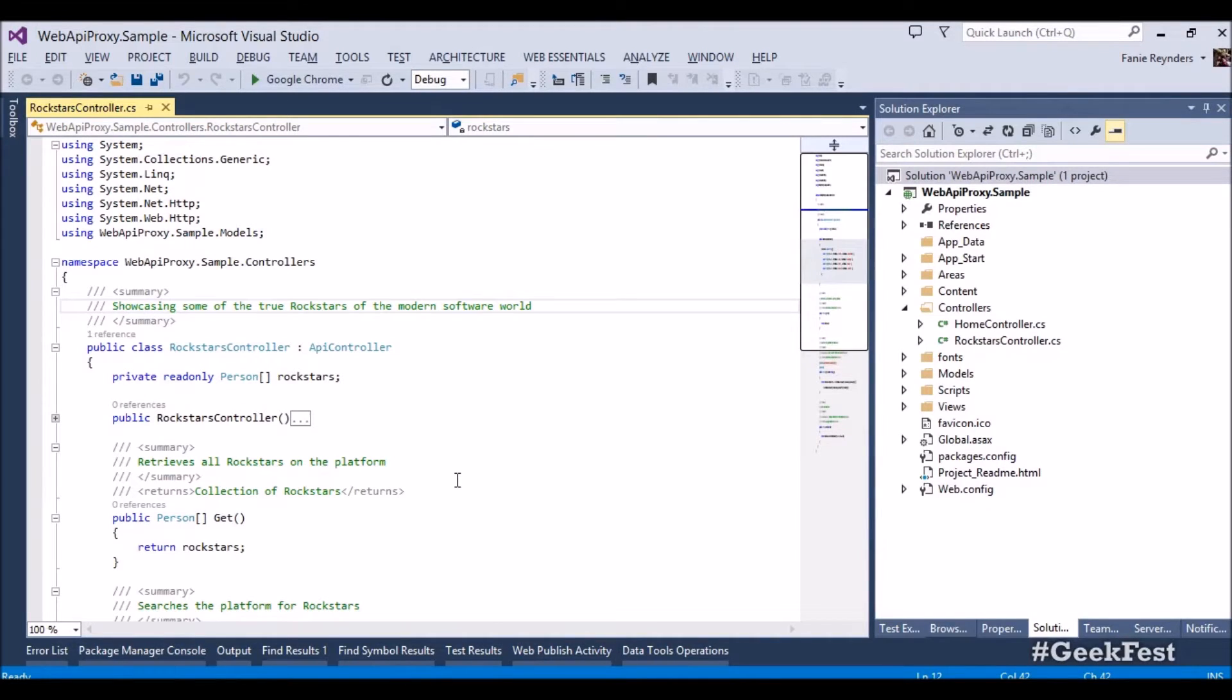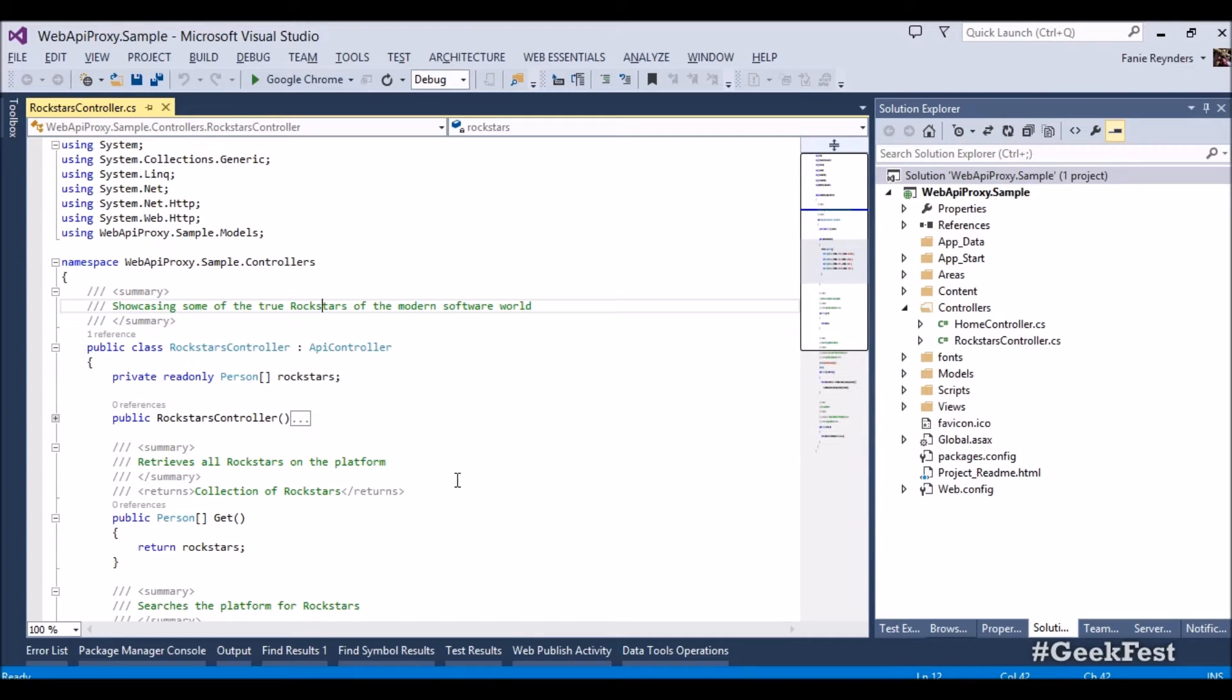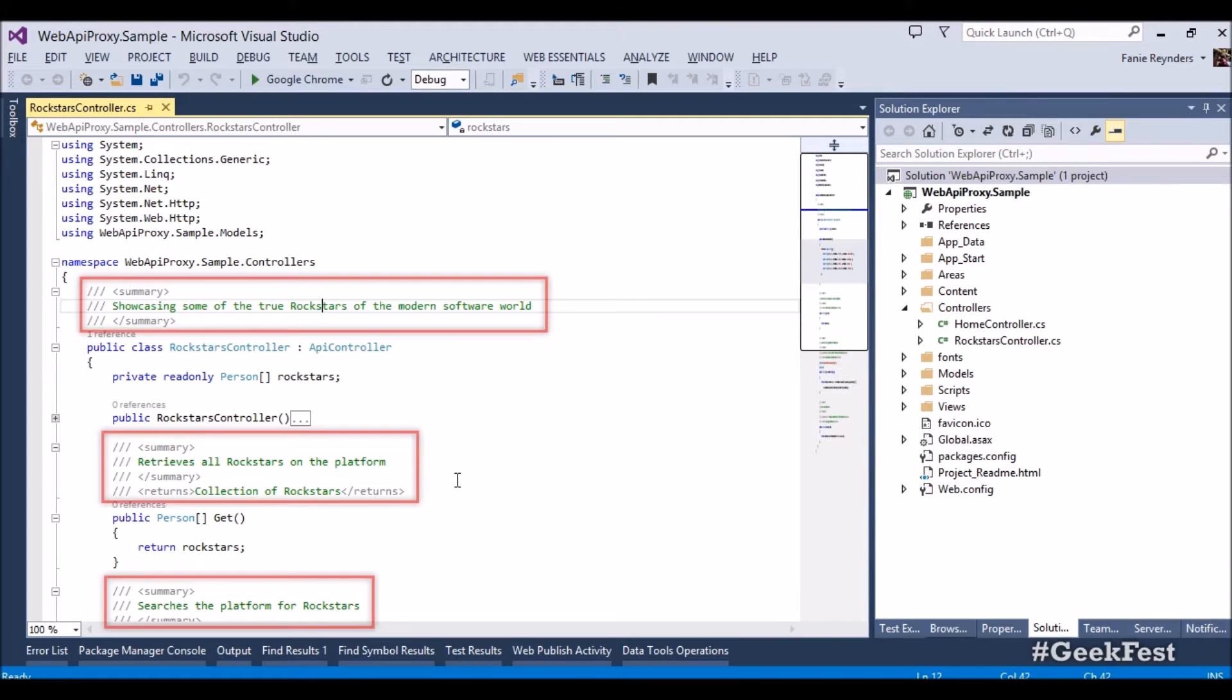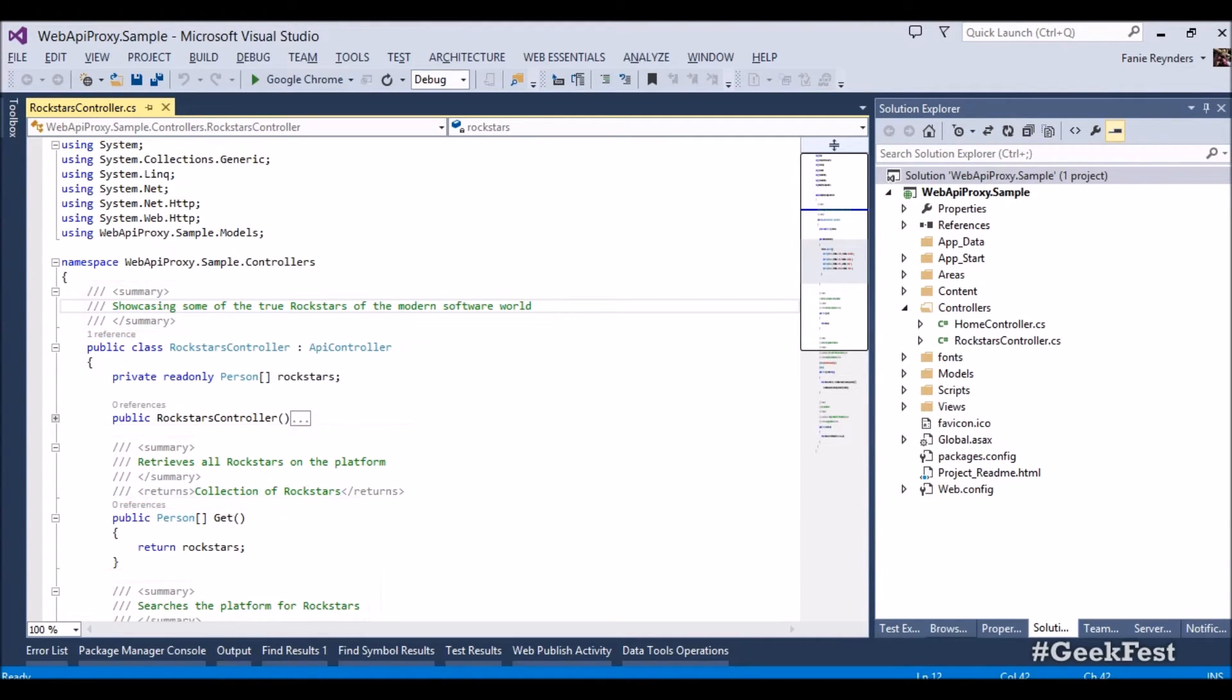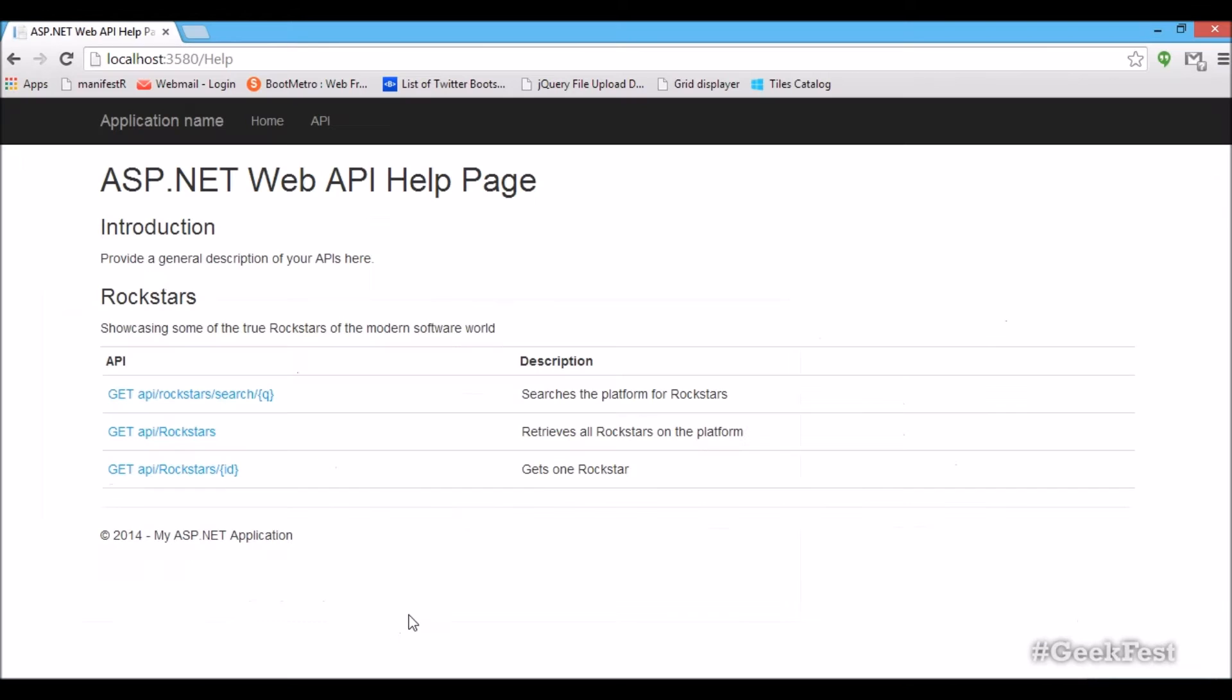So let's jump in and take a look. All right, so we are inside Visual Studio 2013 and I've got a typical ASP.NET Web API project open. This one includes ASP.NET help pages. As you can see, I've also added some documentation on top of my code. Just to show you what kind of endpoints are exposed, the ability to search for any kind of rock stars. This is a rock star API, for instance.